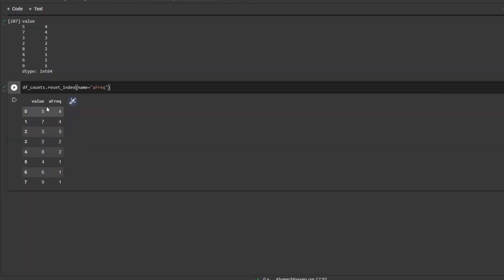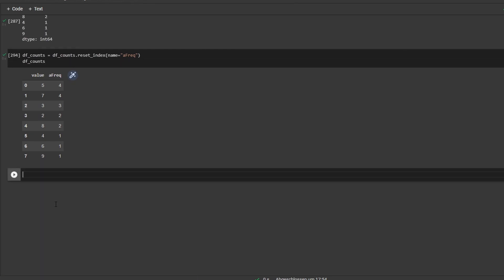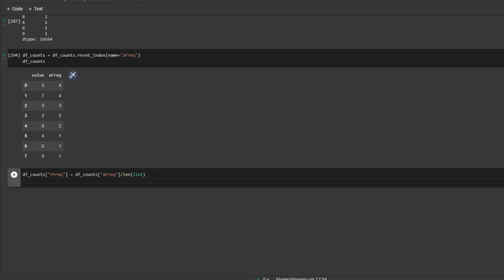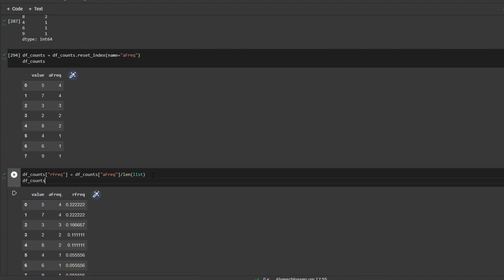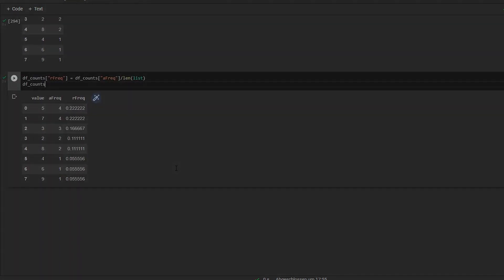Value is the first column and absolute frequency is the second one. So finally for the relative frequency we'll just get a new line and copy this. And here we have it. I hope this helped. See you next time.